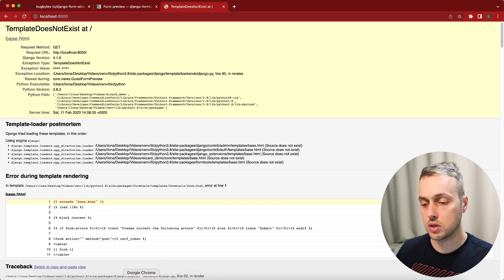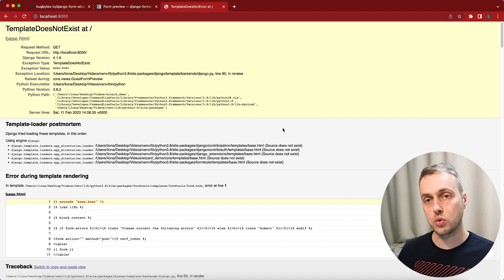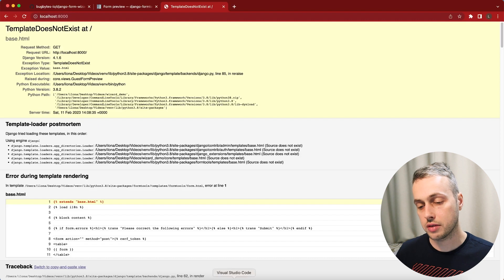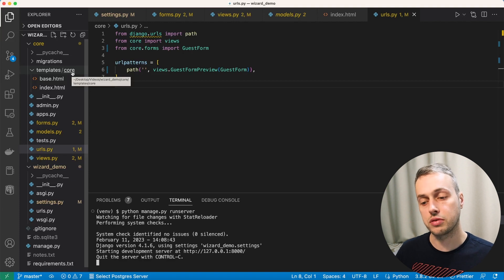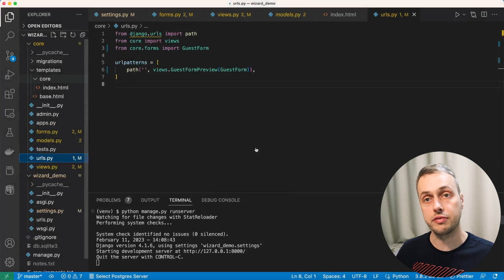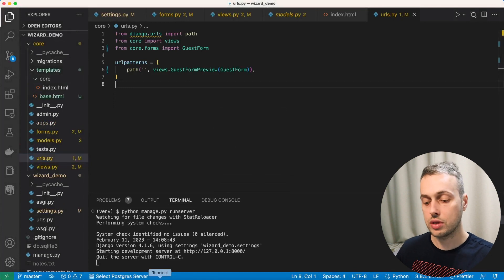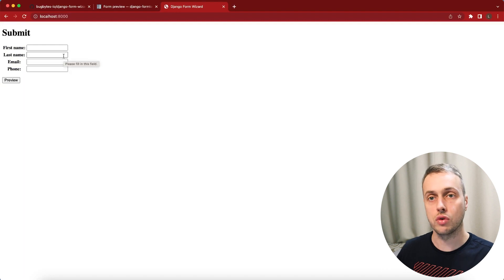Navigating to localhost 8000 we get a template does not exist error. Django Form Tools provides its own templates which try to extend base.html, but in our project base.html is inside a core directory. One solution is to move base.html into the templates directory so it can be found. Once we do that and refresh, we get the basic form provided by Django Form Tools.